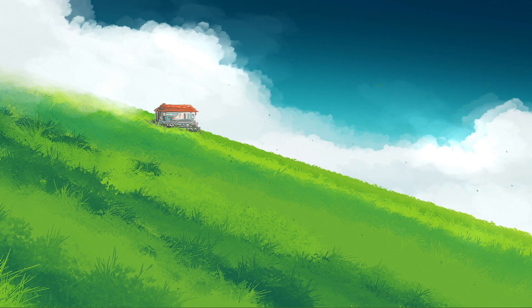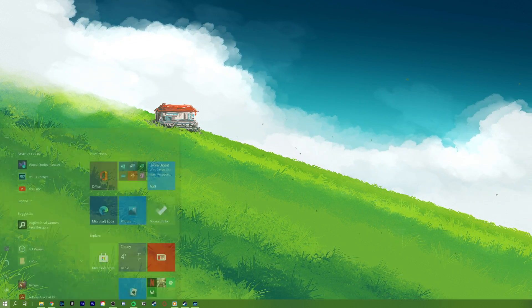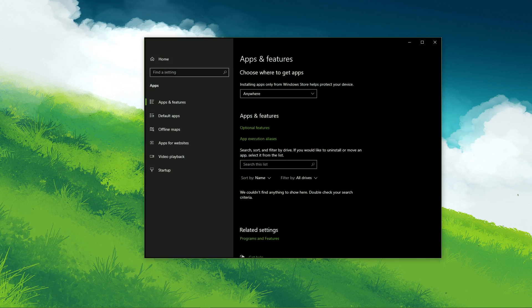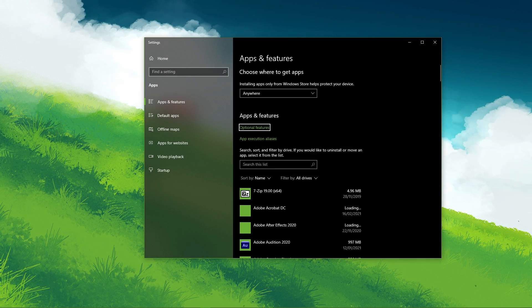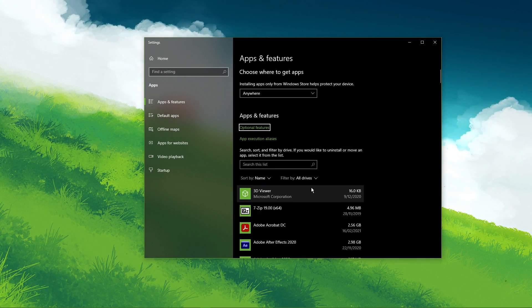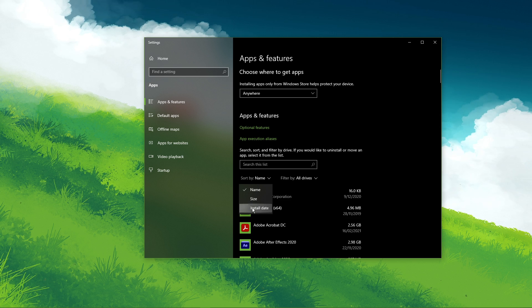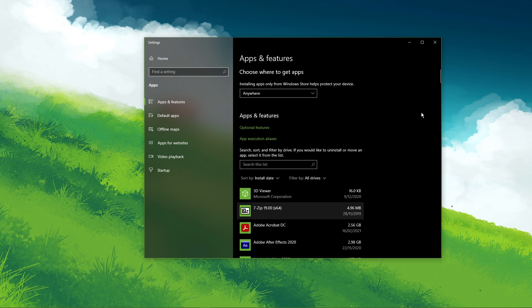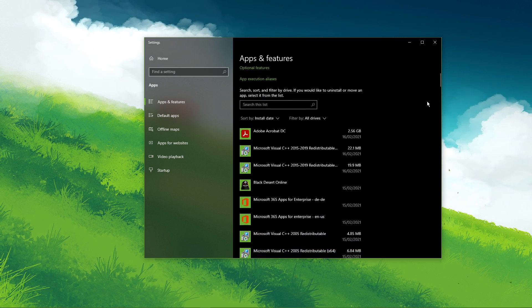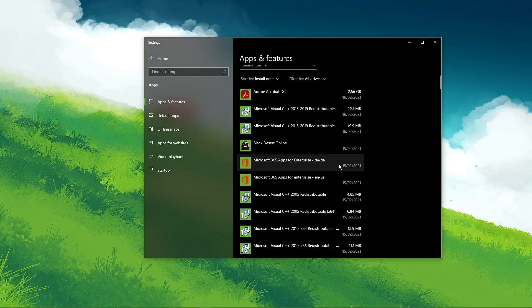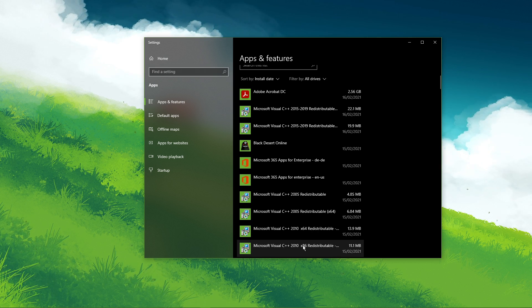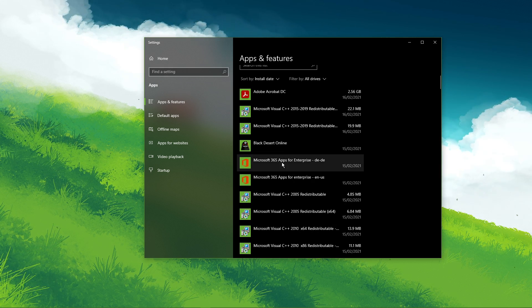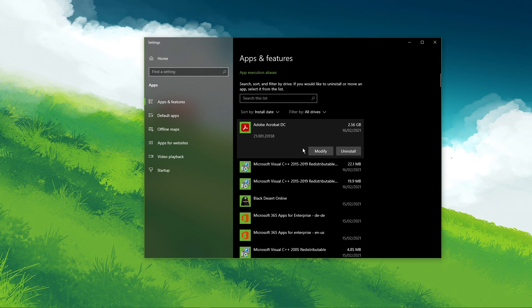In case you have decent system performance and none of these steps helped you out, then you might have malware or other third-party software running on your system. You should uninstall recently installed software to find out which application is causing the issue. In some cases, Adobe applications or Shadowplay reserve a big part of your memory to run in the background.